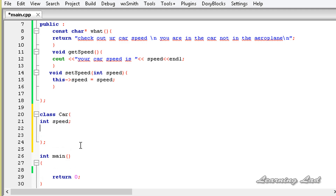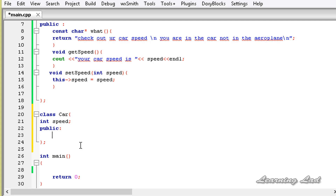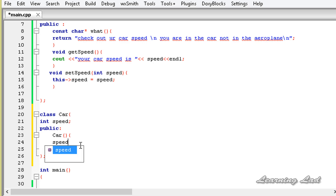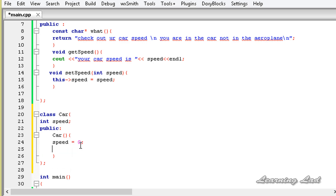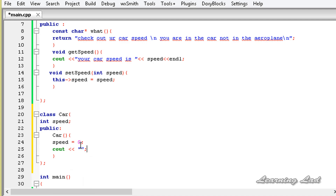Then we're going to have the public access specifier and define a constructor. Let's call it Car, and it's going to set the speed of the car to zero. You can print that out — cout 'speed is zero' — and then end this line.